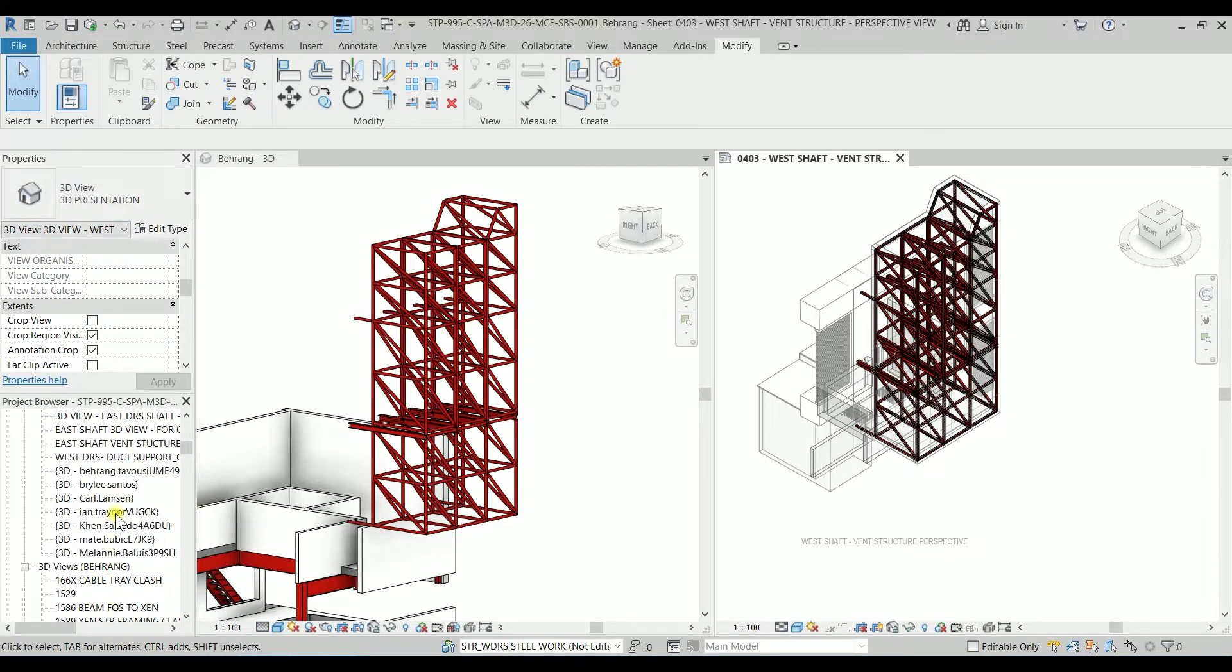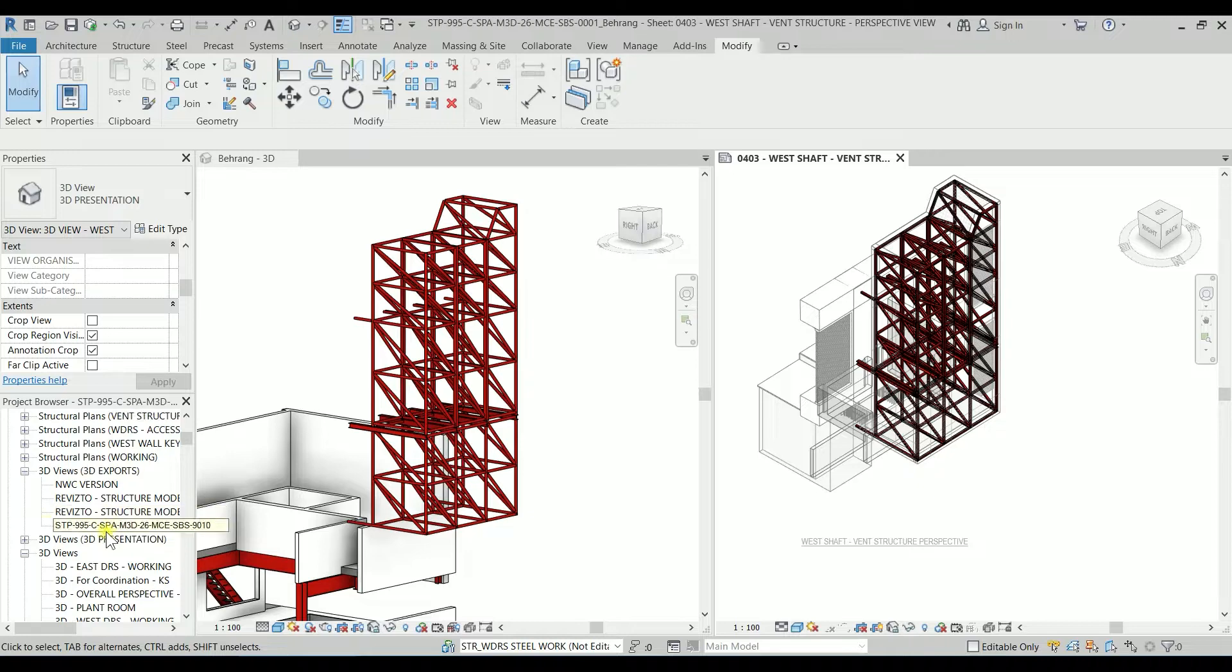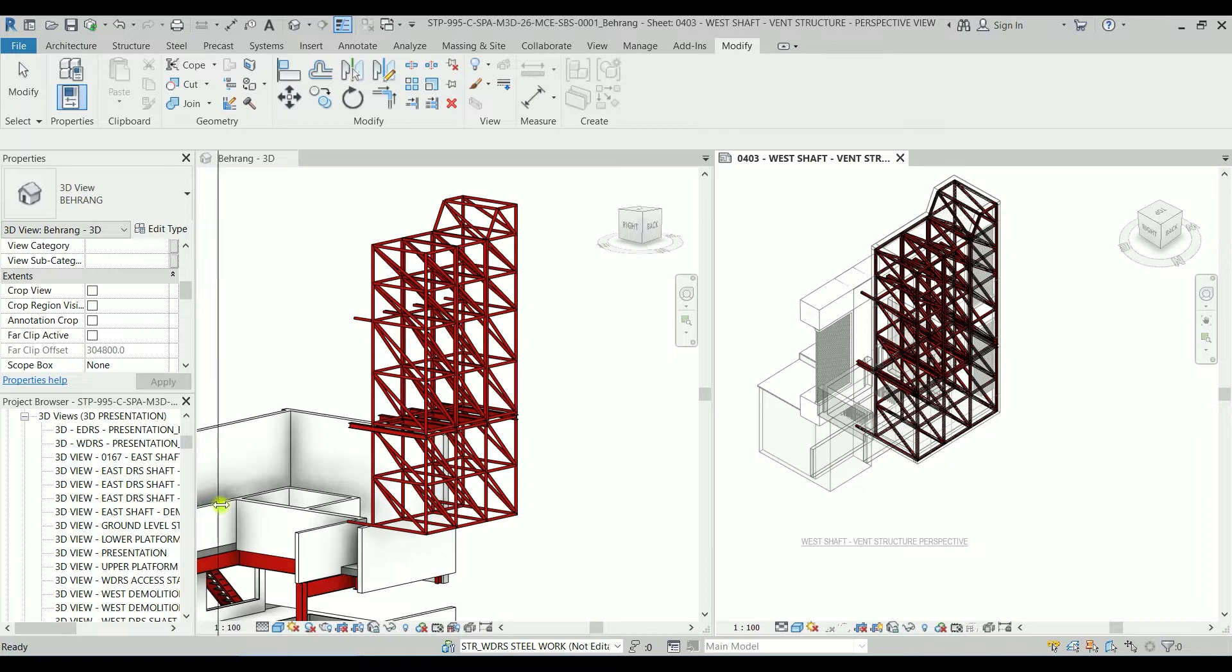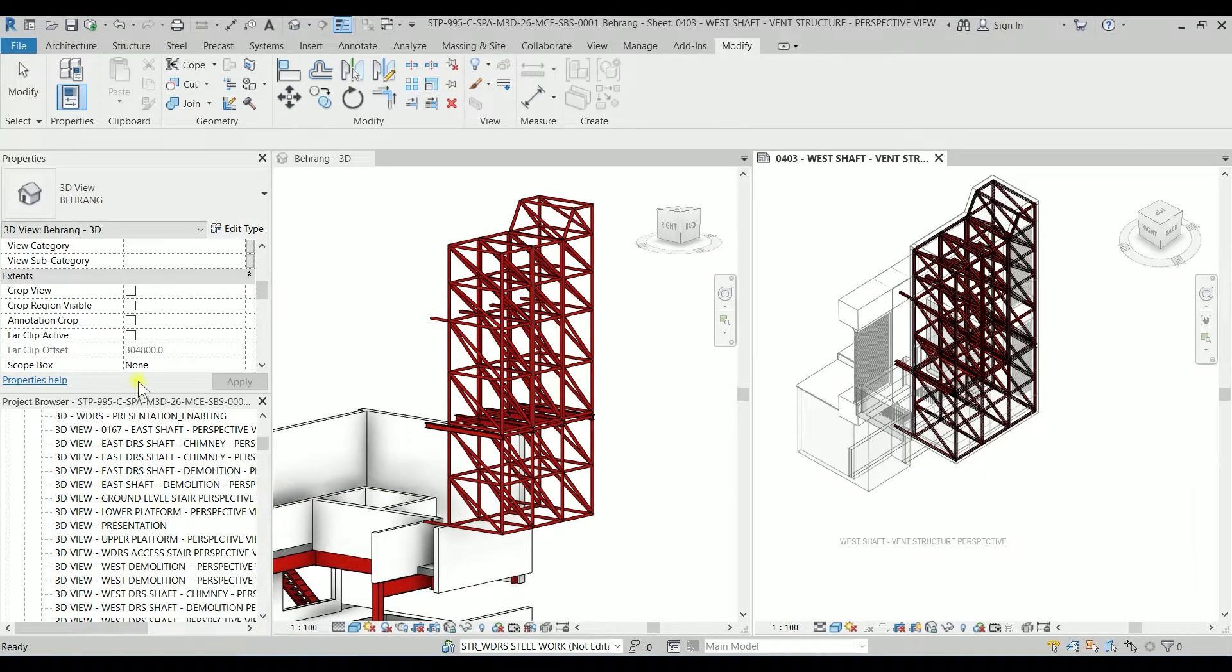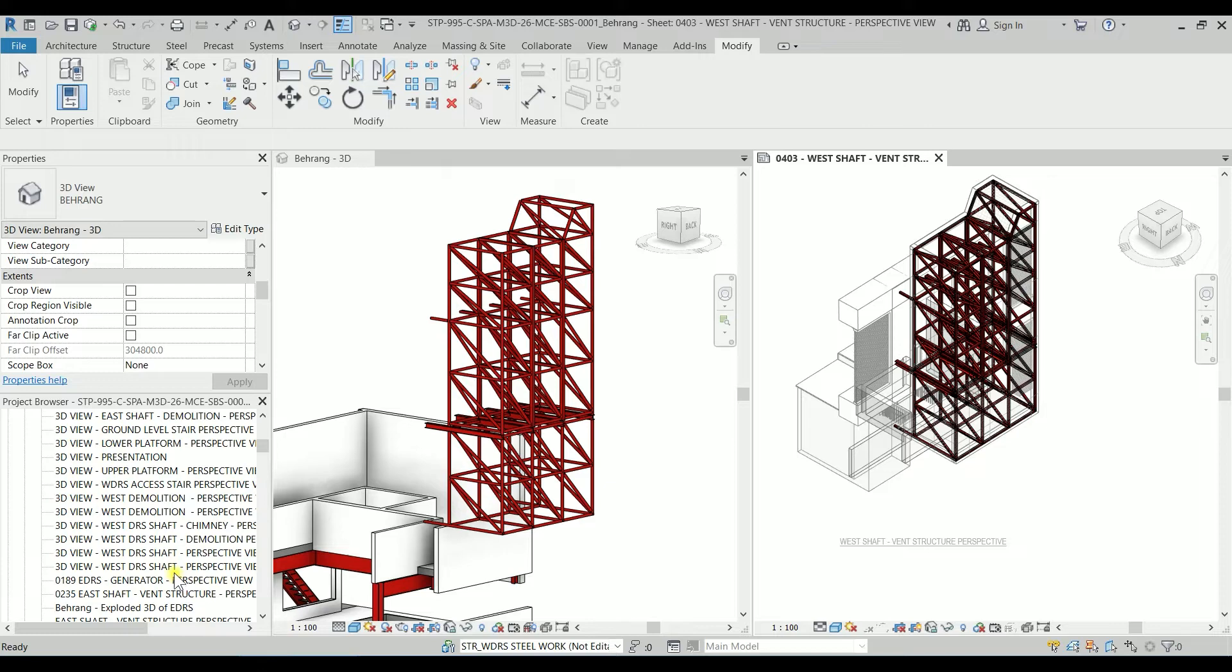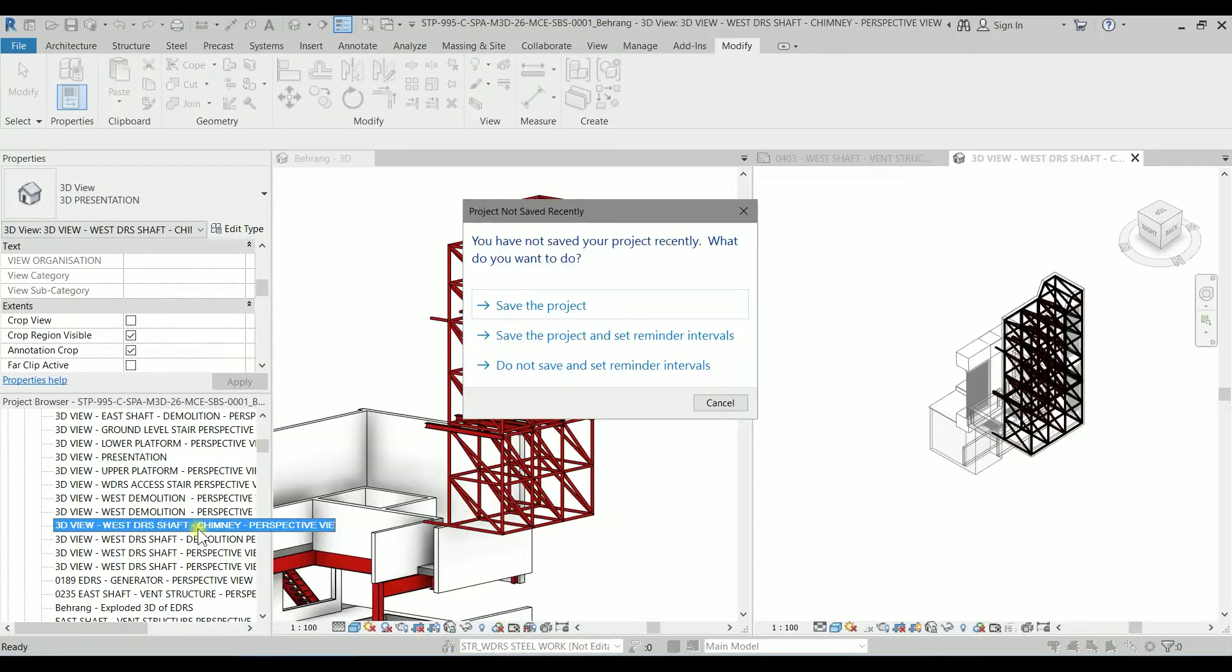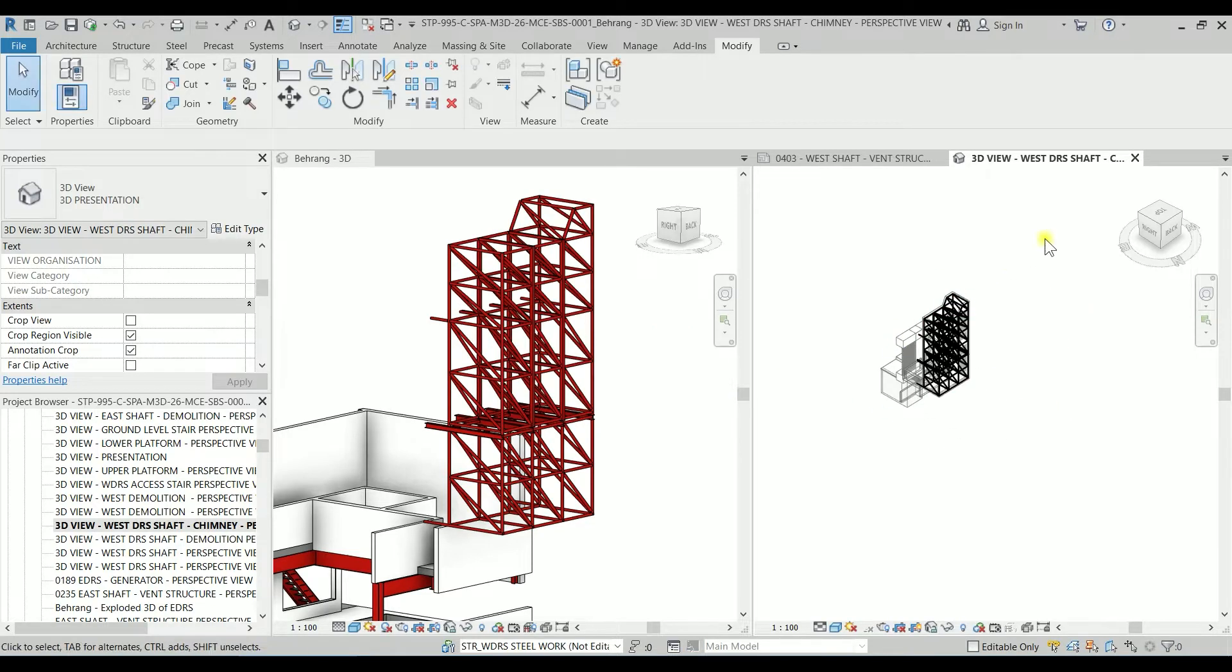So it's on the 3D view 3D presentation and it is actually chimney perspective. We are going to the 3D presentation which is this one. I'm going to expand this one and that one is West Shaft chimney perspective view. If I double click on this one, that's correct we have it.